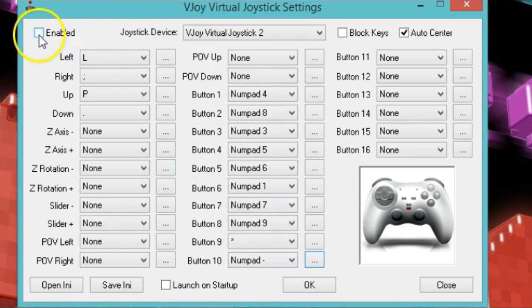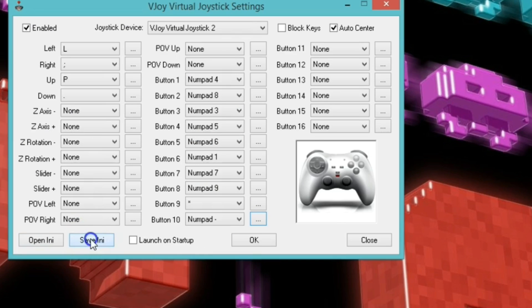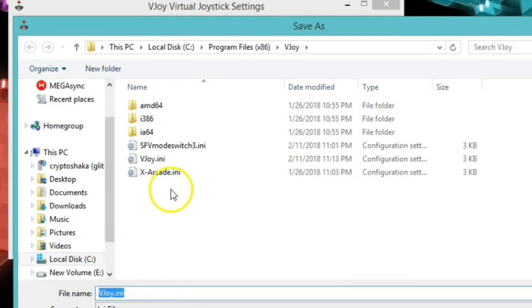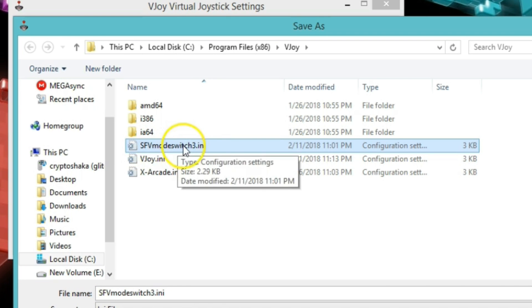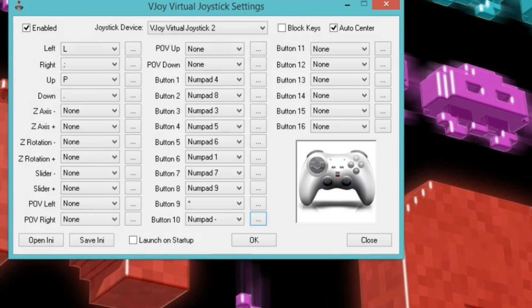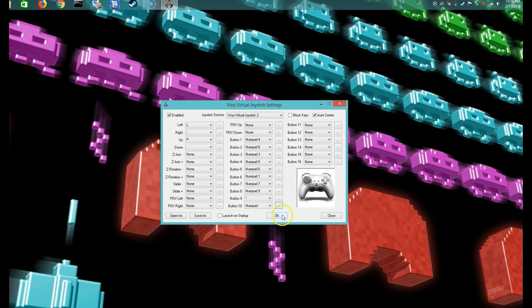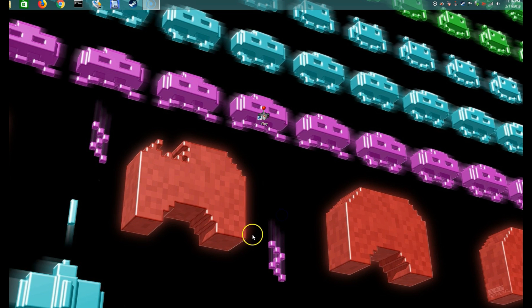Alright, once you have that done, you can go ahead and click on enable. You can save it. I'll save mine too. I already have one saved here so I'm just going to overwrite it. Click save and click OK.